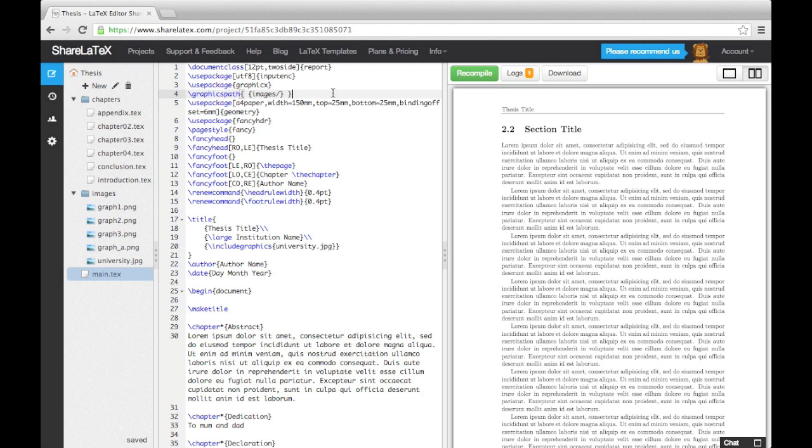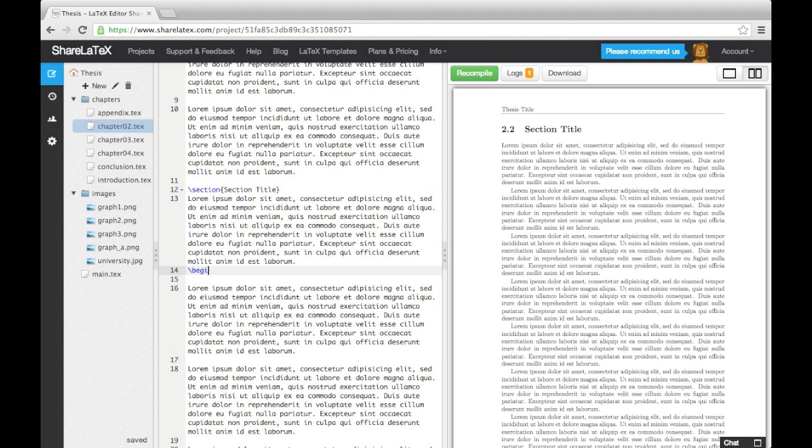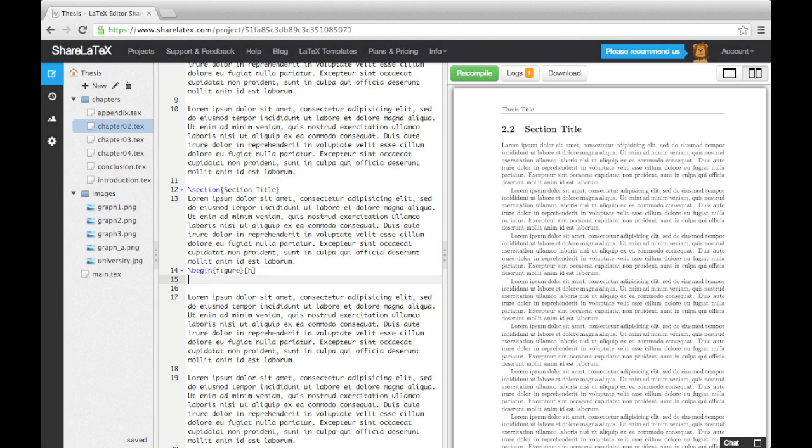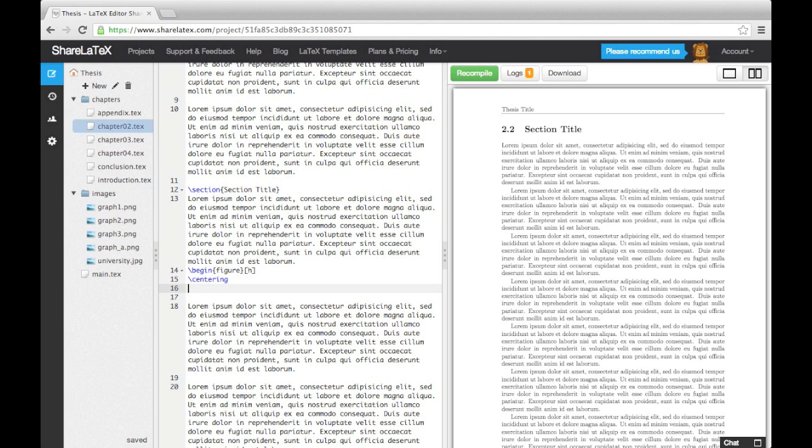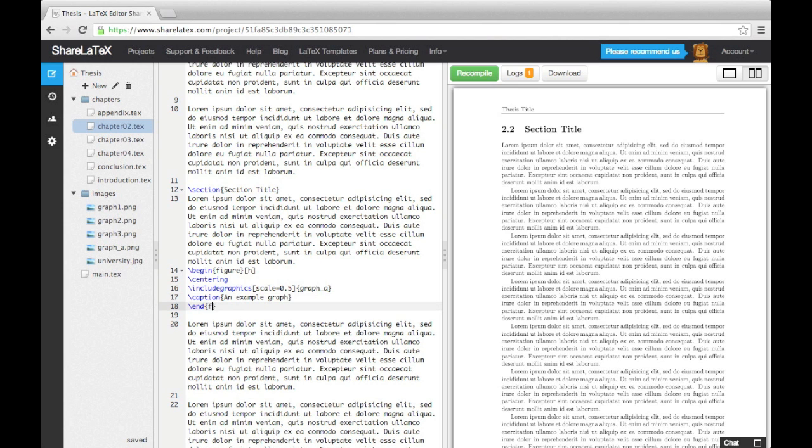Whenever we add an image into our thesis, we will use the figure environment. Here's an example. Notice that I've halved the size of the image and used the position specifier H to put it in the document where the code is in the text.